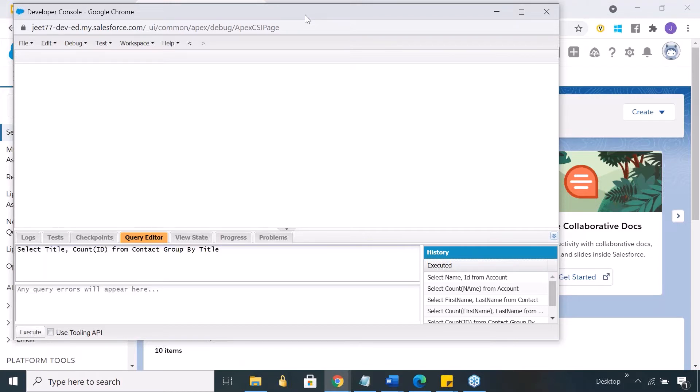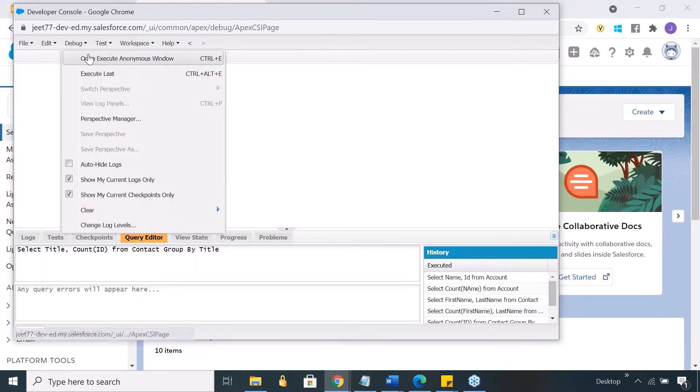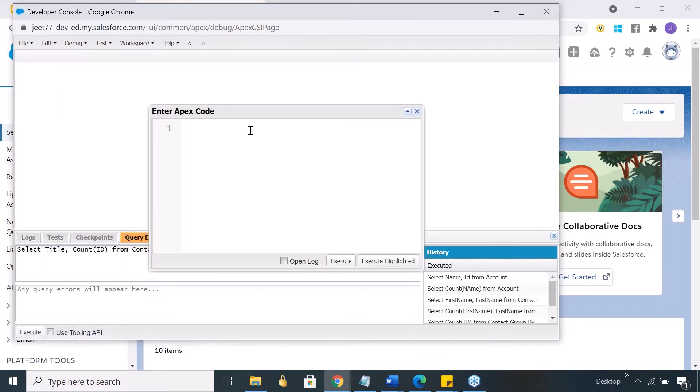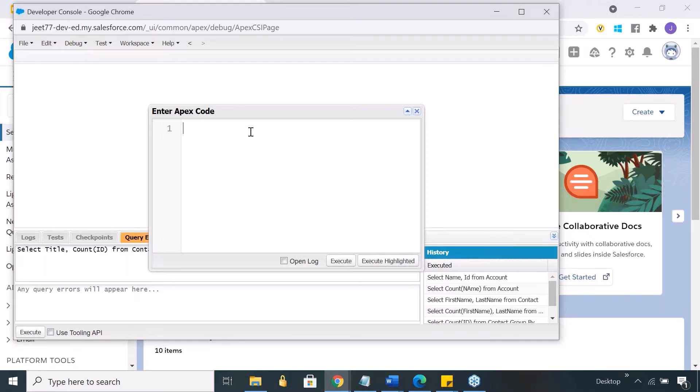However, in case you don't want to write a class or method, you just want to write a few lines of code and test it on the fly, you can do it from here. On this developer console you go to debug, open execute anonymous window. You can put a couple of lines of code here and execute the code from here.